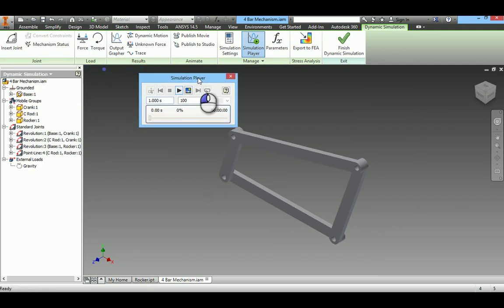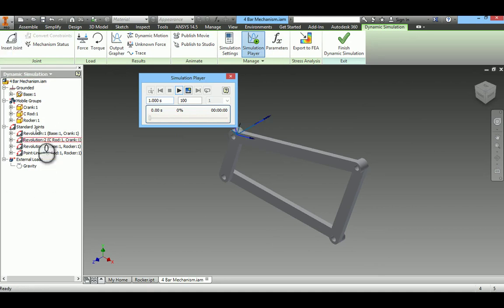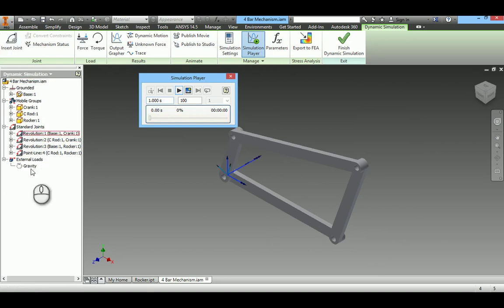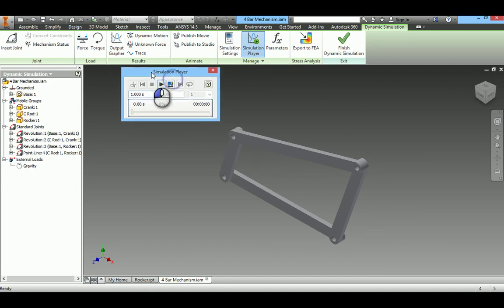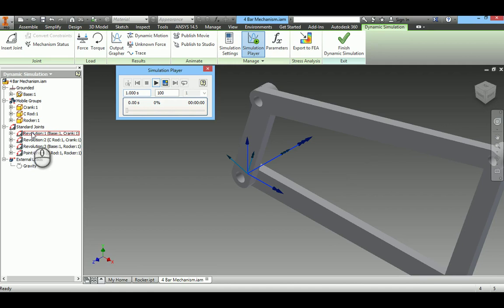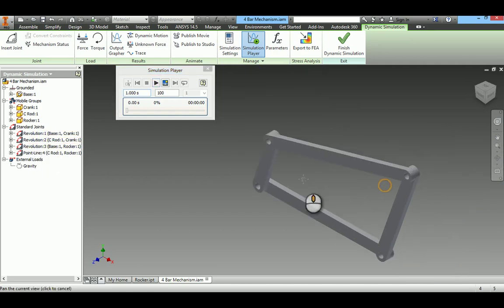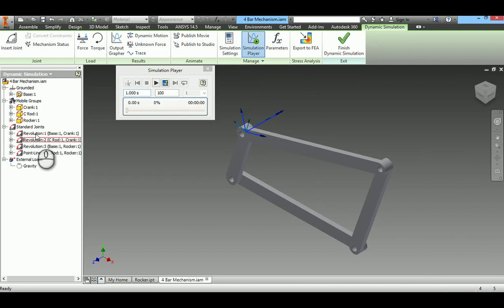We will get this window simulation player. Once this environment is entered, we can make out the changes. Here it is converted into joints. When I move the cursor, you can make out it is showing the joints and degrees of freedom.